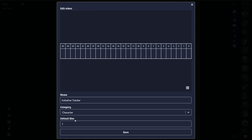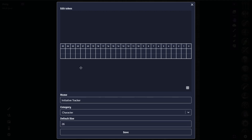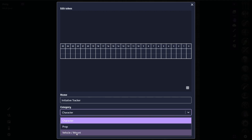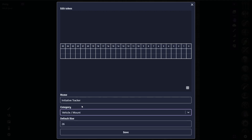Since we have 26 distinct sections here, I'm going to make sure that our default size is at 26, and this means that every token will have its own section. The next thing I'm going to do is change the category of our token — I'm going to change this to a vehicle or mount. What this allows us to do is that whenever we place another token on top of this initiative tracker, we can then move the initiative tracker and all the tokens that attach to it will move as well.